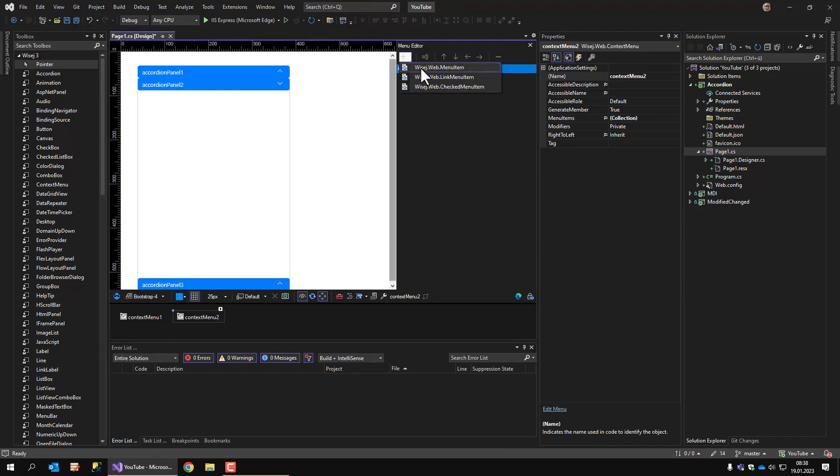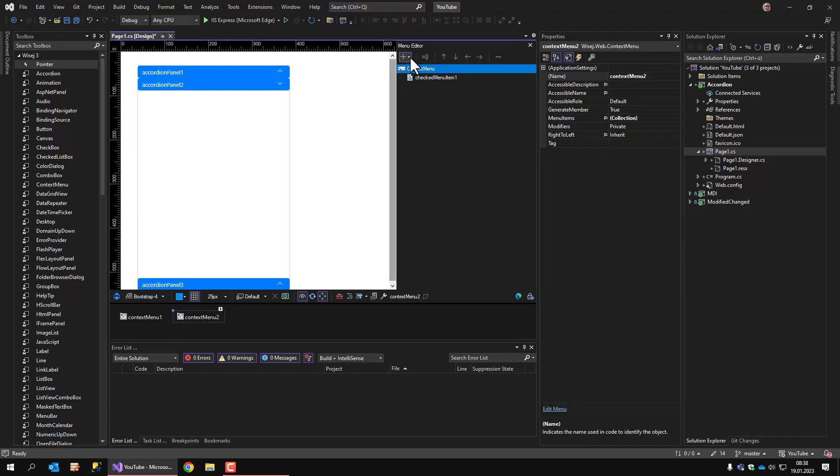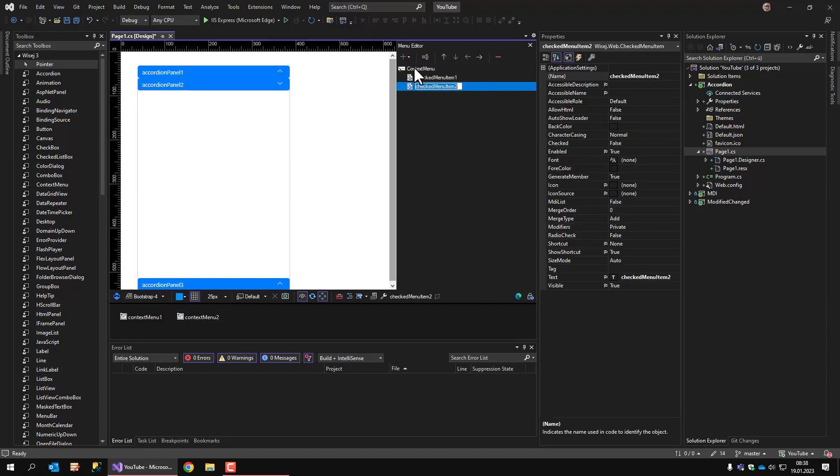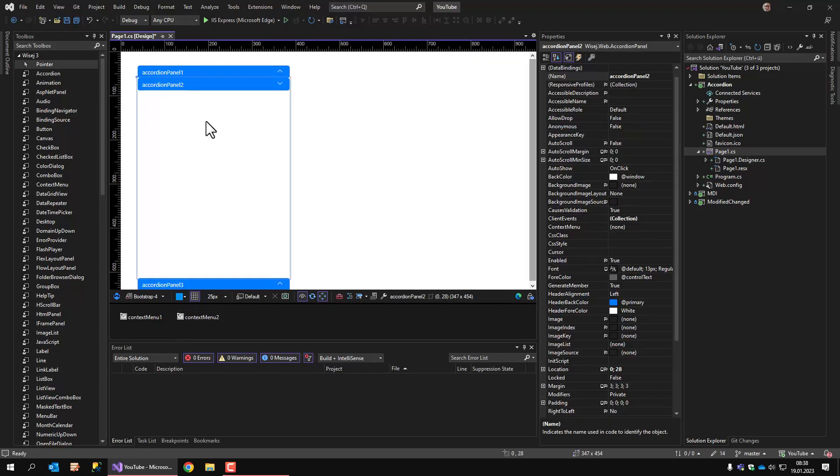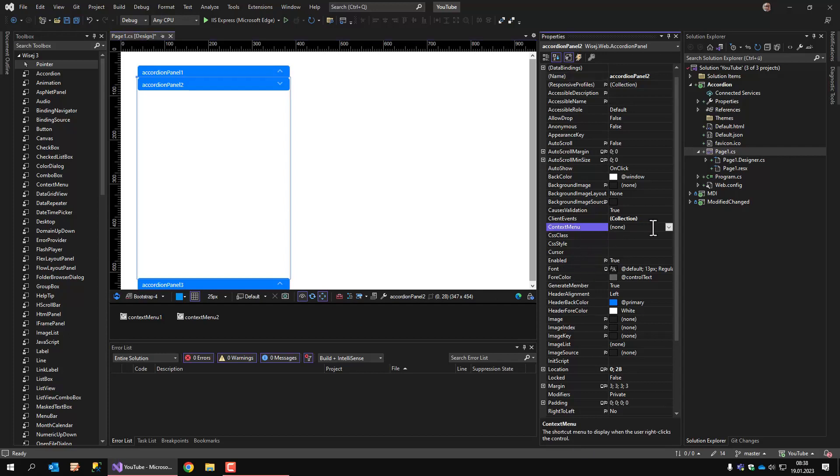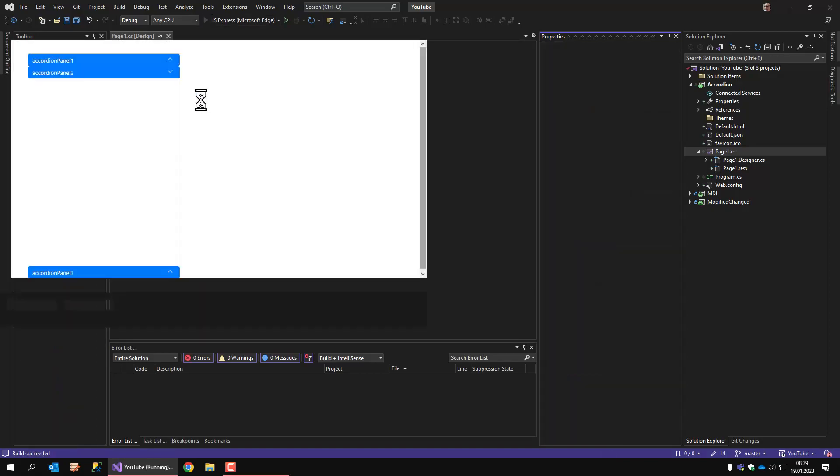And this time, I'll add a check menu item. And just for fun, a second one. Okay, now I have two check menu items in context menu 2. I select the accordion panel number 2, go to context menu, and now I assign context menu 2 to accordion panel 2.